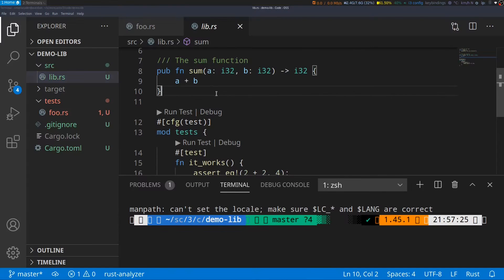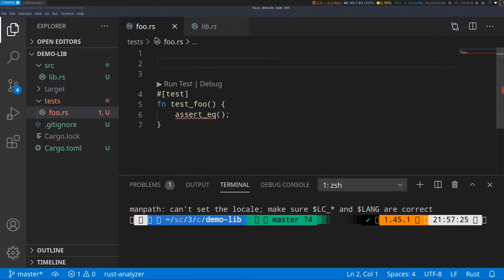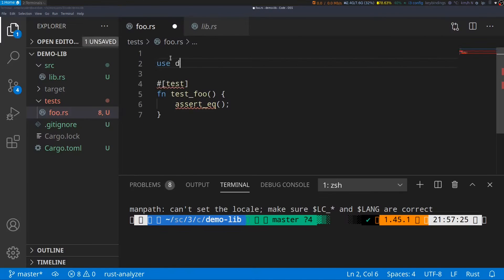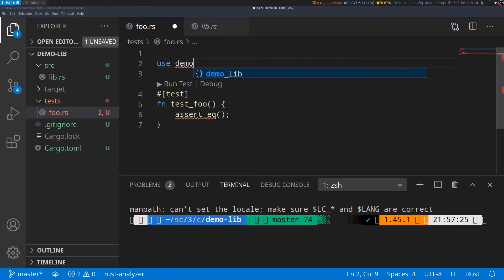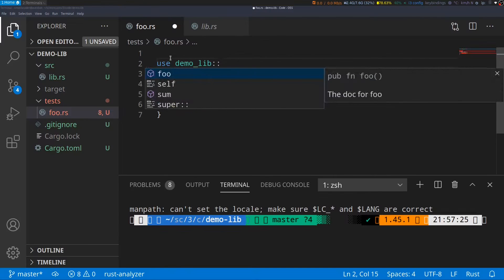To import this function in our foo.rs file, we'll go back to foo.rs and we can add a use statement with the name of the library, which is demo_lib, followed by colon colon, and then the name of the function, which is sum.